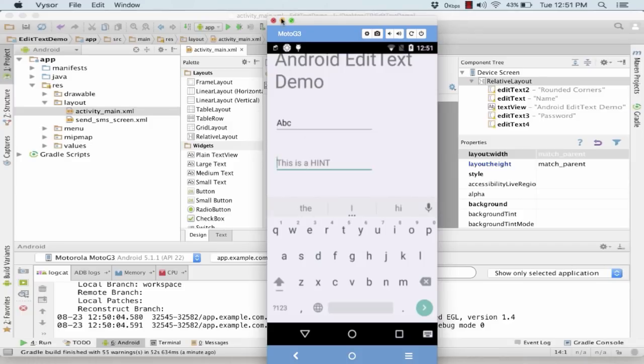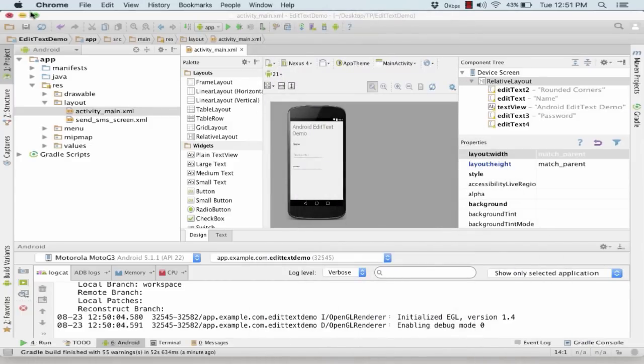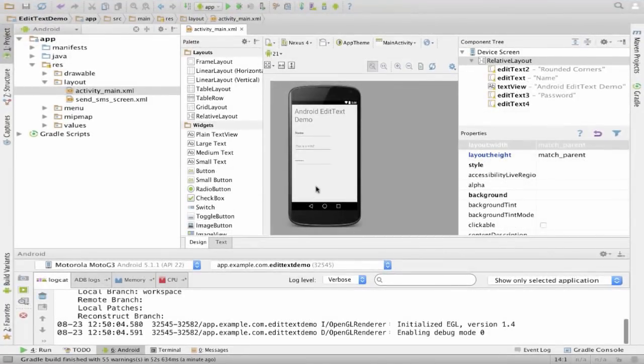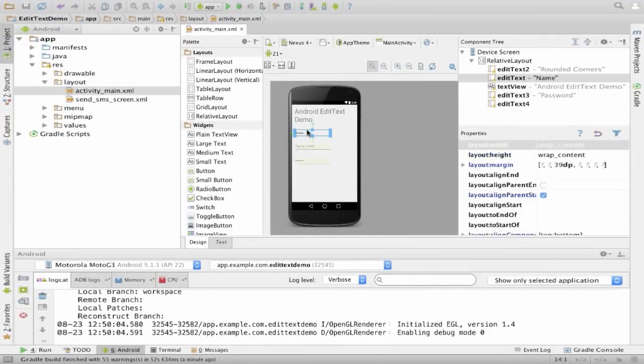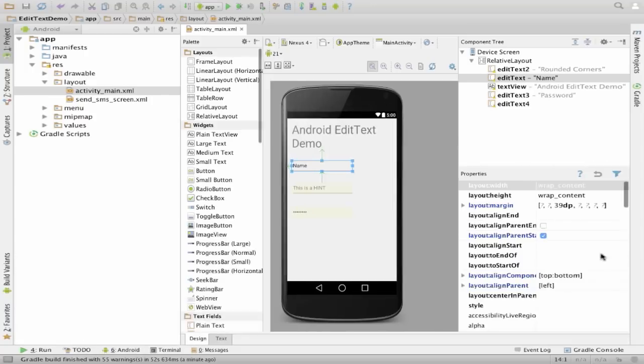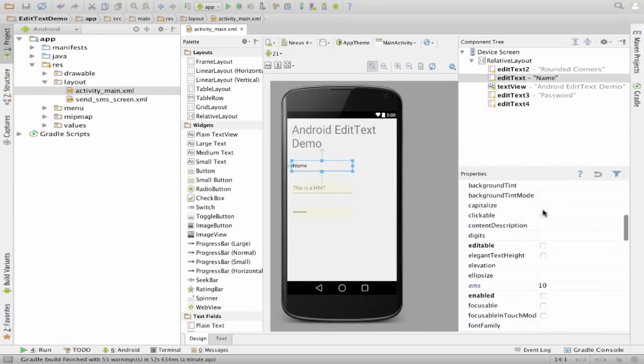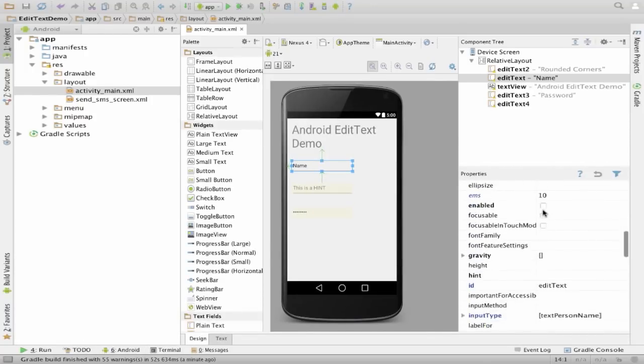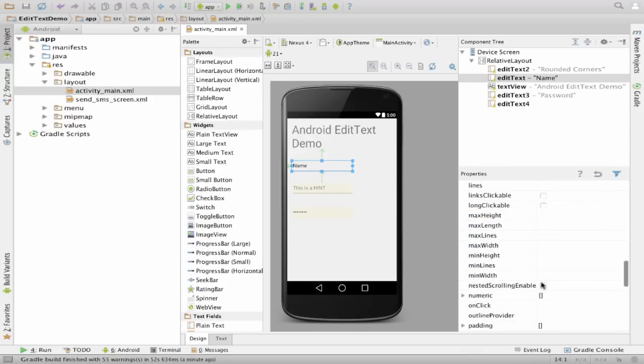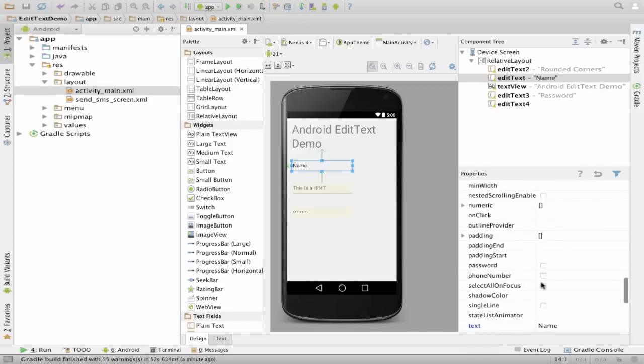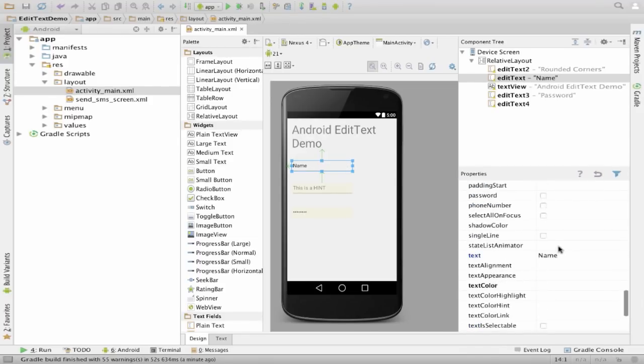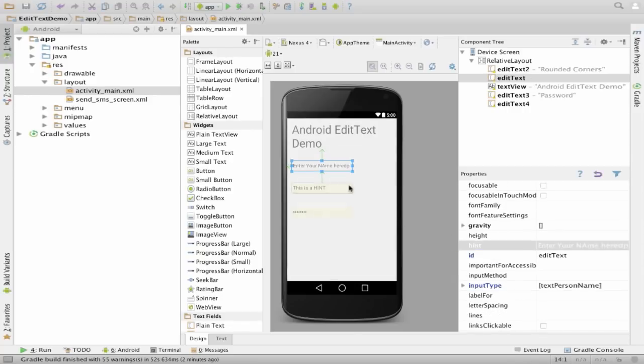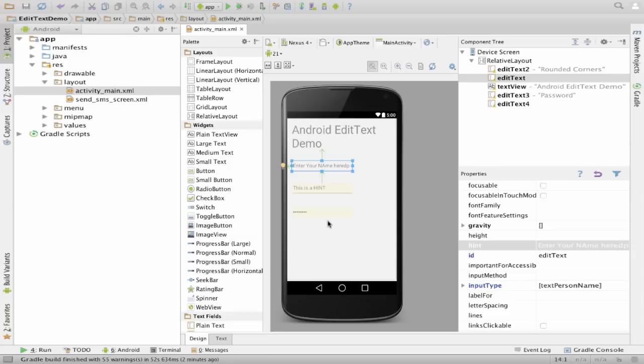So we again have to delete this one, but this is a password. So let's see how we can get this name property and how we can use a hint property and how do we have different types of EditText. So this is my EditText. Now I go to my name EditText and in the property, I delete the text.